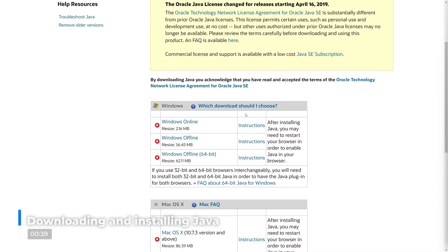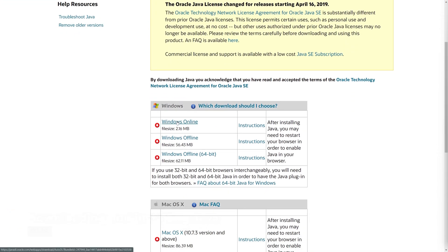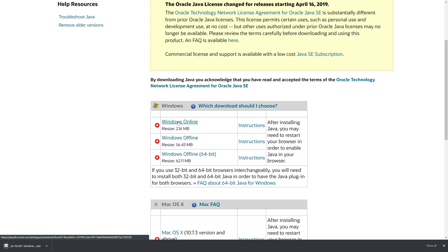In my case this is Windows Online, however this may differ for you. When you've successfully downloaded the Java installer, you need to run it. This can be done by double clicking the file in the download section of your browser, and locating it in your file explorer and running it from there.